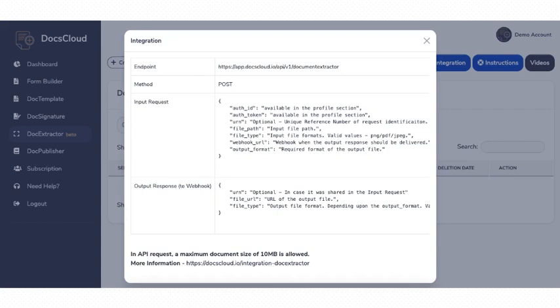The sixth field is the webhook. This is the endpoint where DocsCloud will post the extracted data. While the DocsCloud system performs the data extraction on a real-time basis, we still prefer an async integration and post the extracted data.